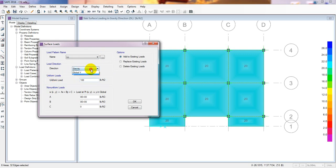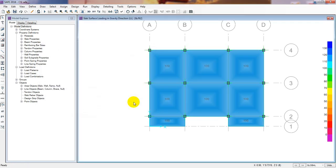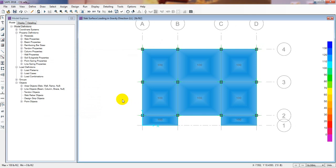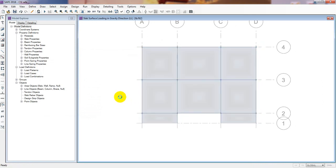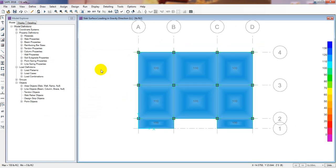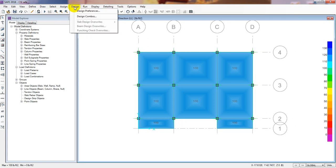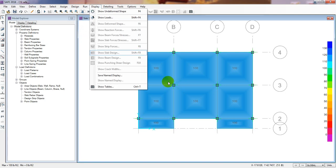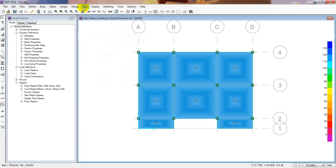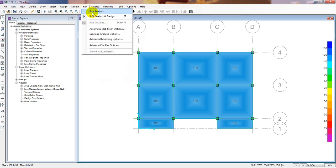It's a live load and add to the existing load. Click OK. We have successfully defined our loads. Now we'll go for design - but before design we'll run the analysis. Click Run, then Run Analysis only.